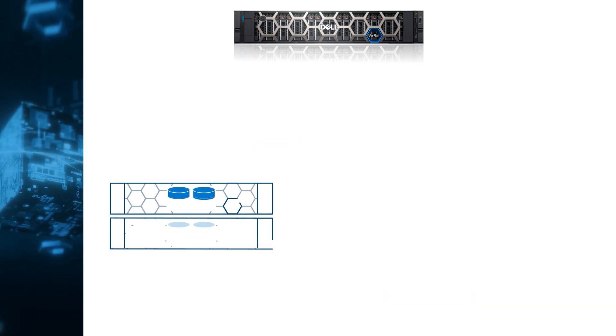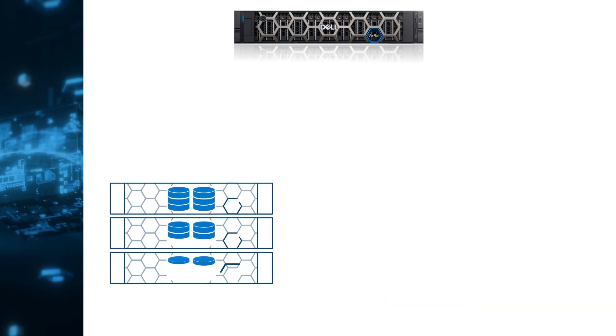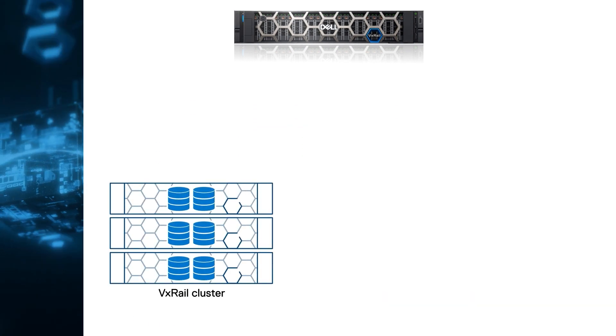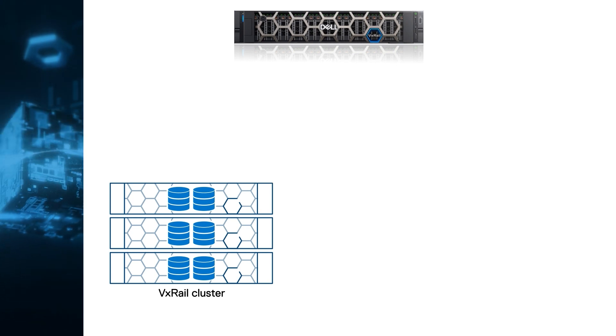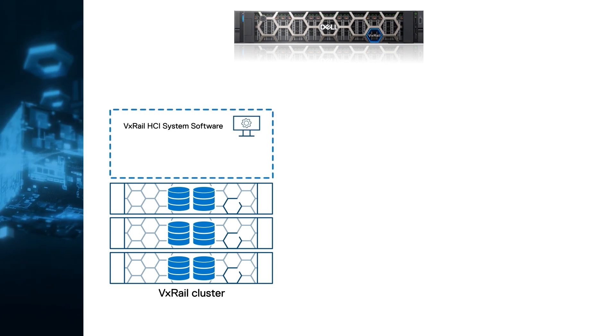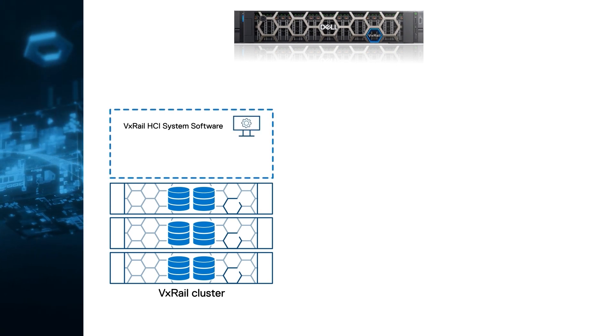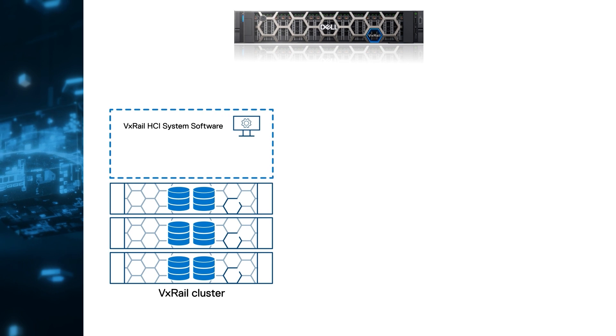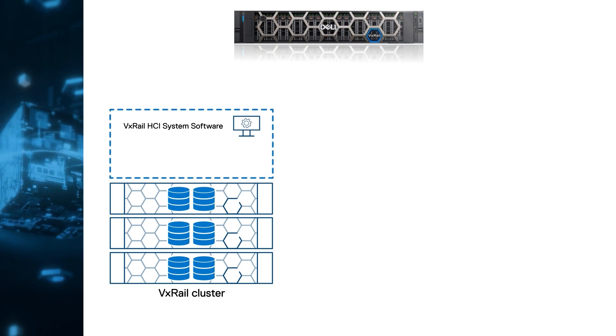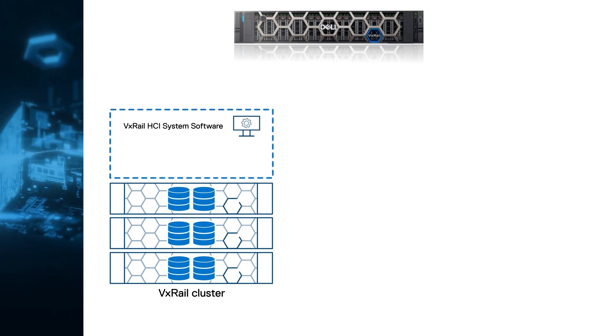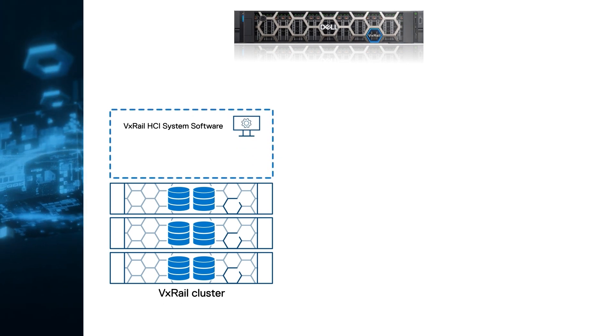VxRail as an HCI system simplifies data center infrastructure and operations. The integrated HCI system software extends VMware's native capabilities to deliver a seamless automated operational experience.